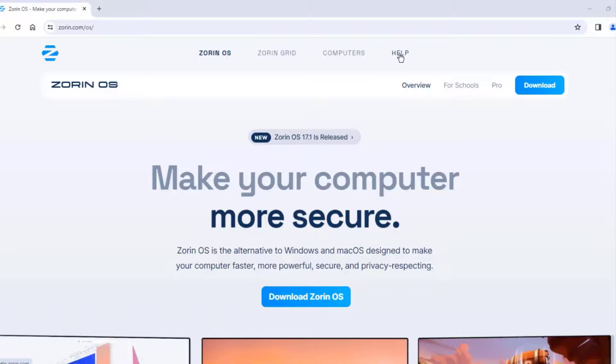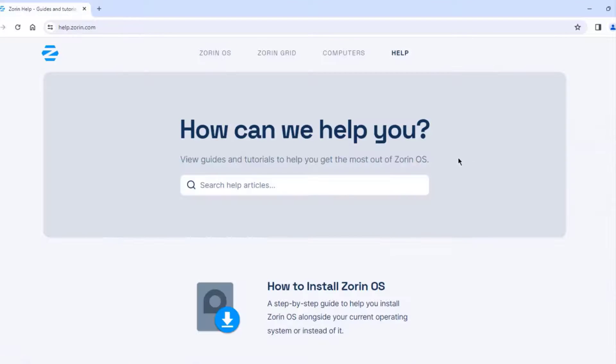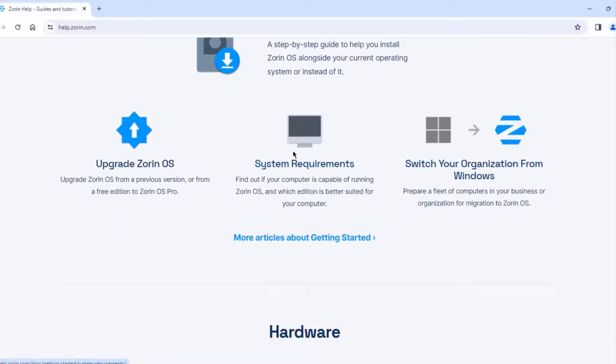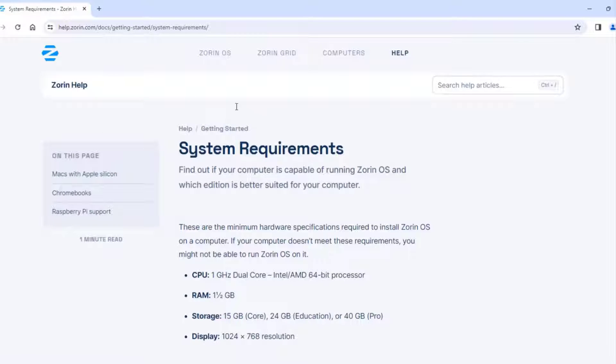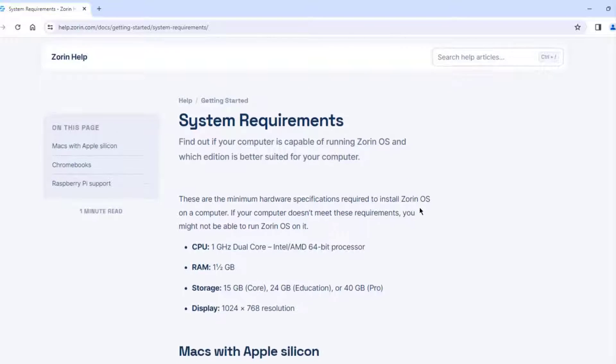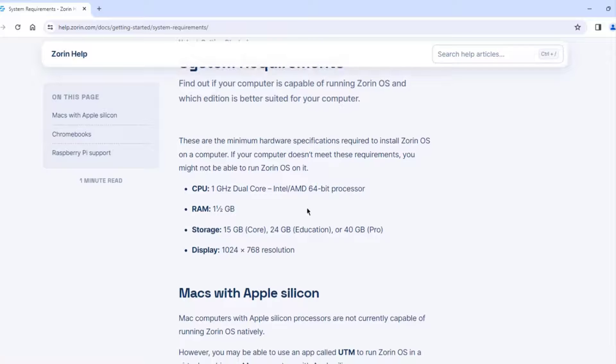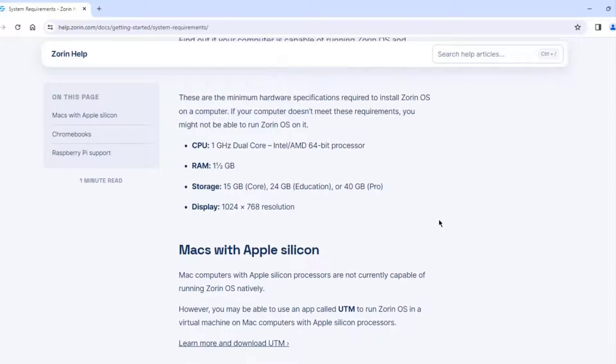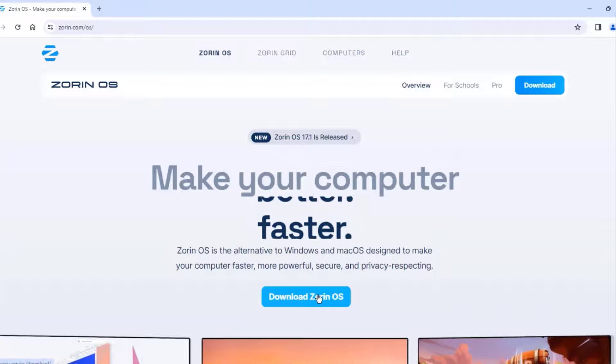So I'll click on Help. So here it tells you the system requirements to install Zorin. So this is the minimum requirements, the CPU, the RAM, the storage, the display.